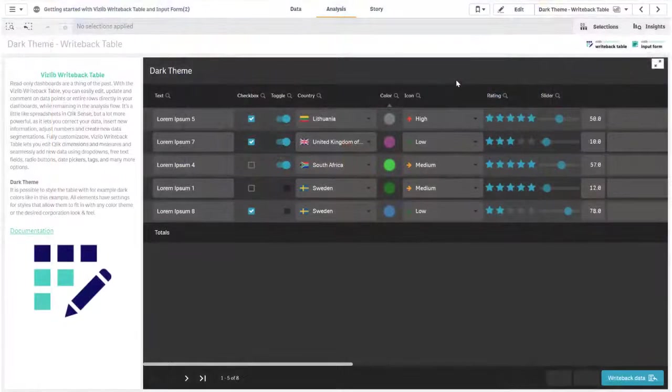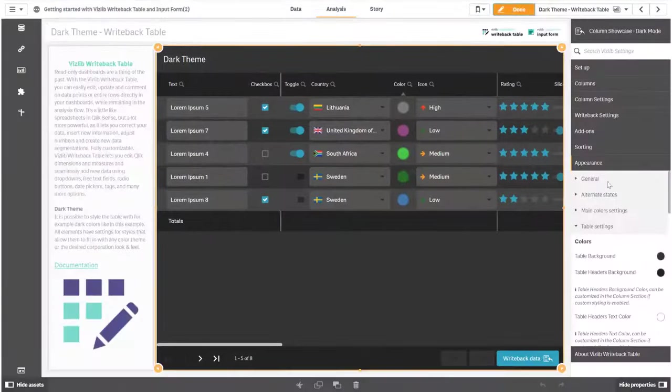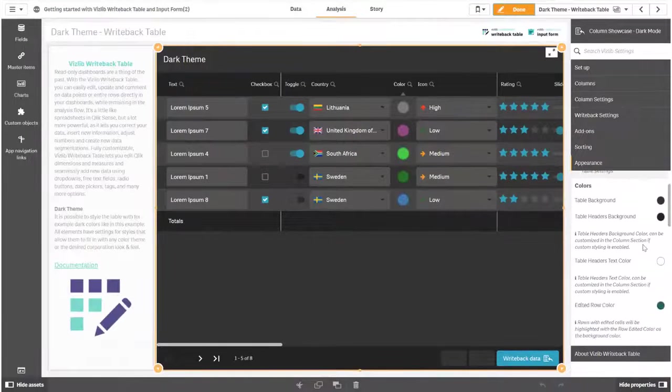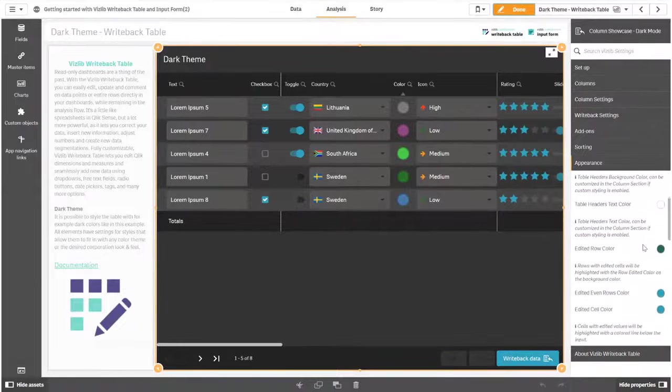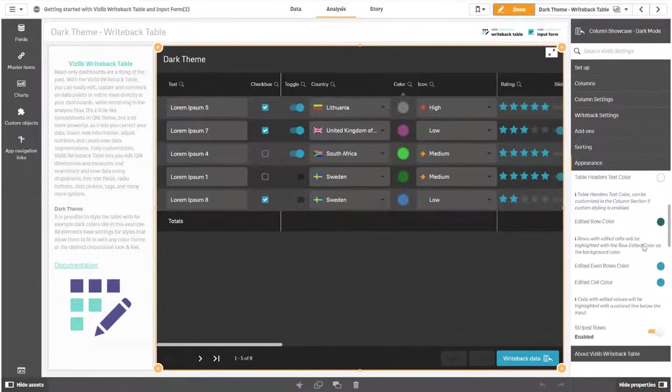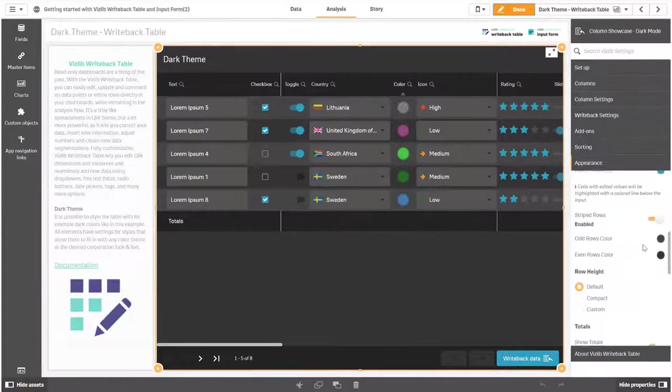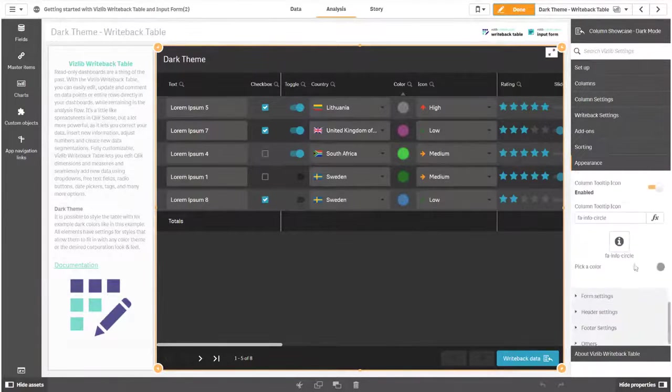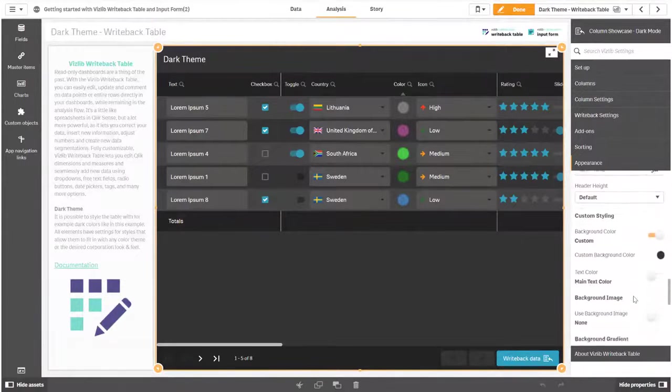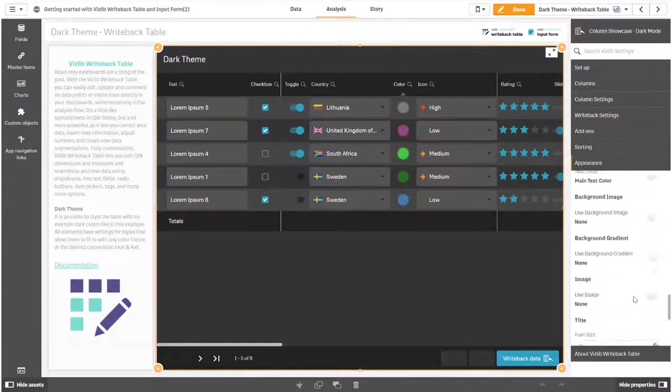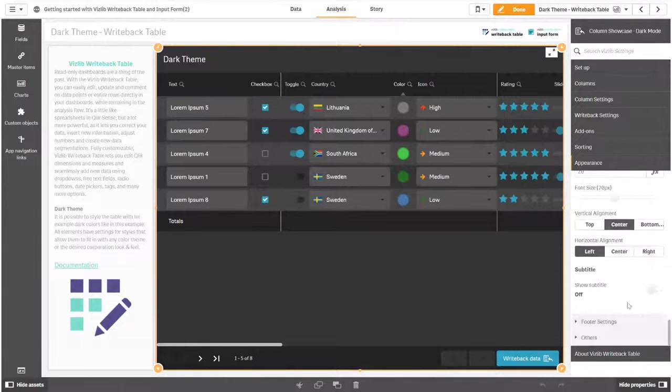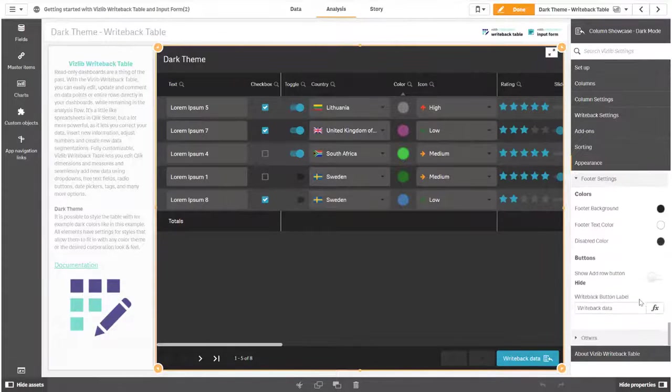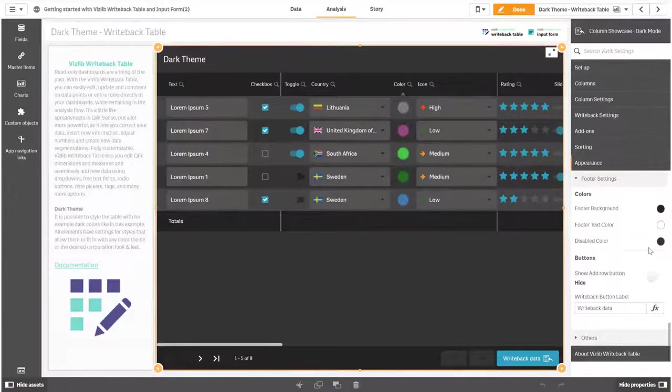The table can be completely styled with different colors to match a corporate standard or just make it look nice. Start with the main colors and then adjust more details in the table, header and footer settings. Each color can also be an expression so variables can be used and allow you to quickly change the color schema later on.